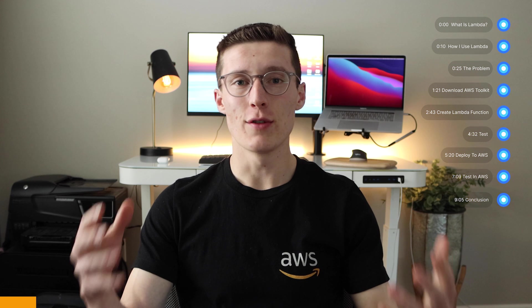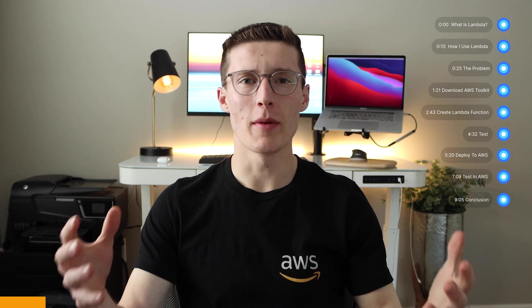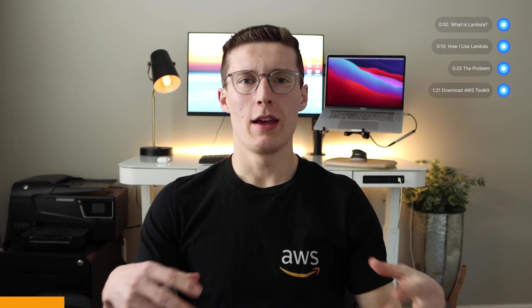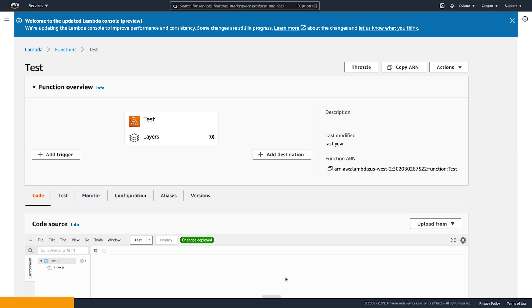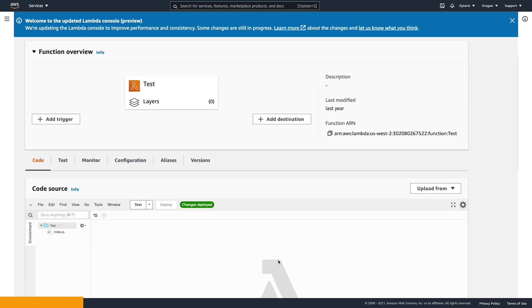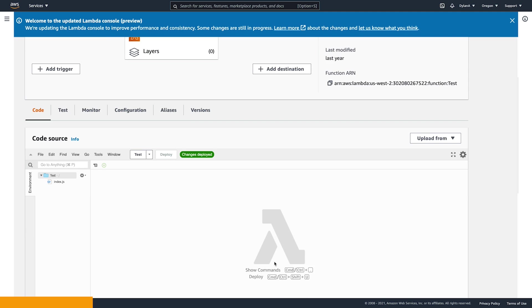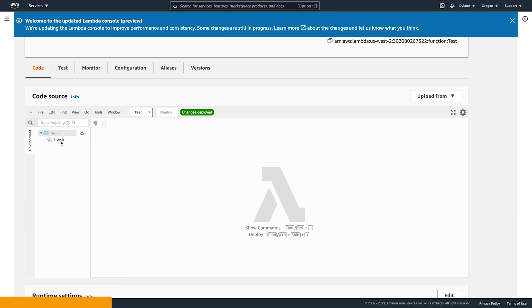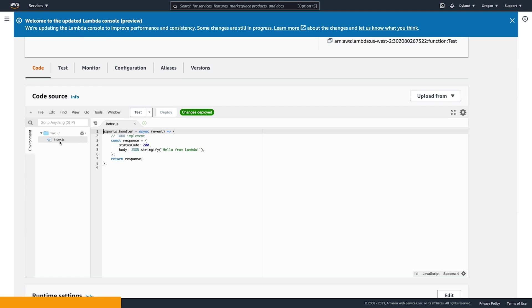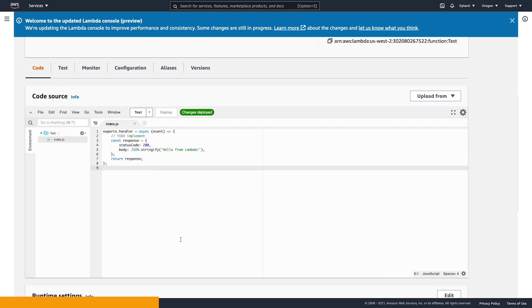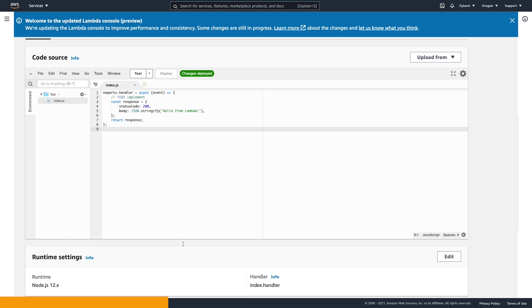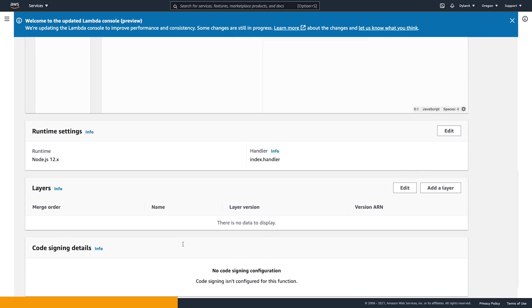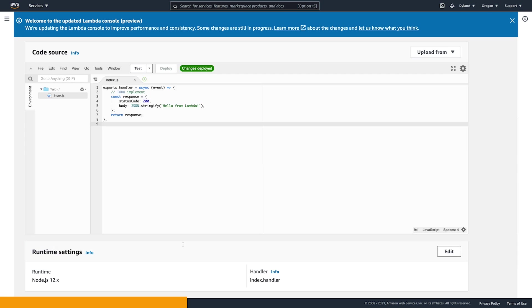If you've tried developing a Lambda function for more than five minutes, you've run into the problem of how to actually do it. You've probably tried to use the built-in IDE in the AWS console, but quickly realized there's actually some pretty big drawbacks. What if you want to import a package or set a breakpoint? What if you just want to use VS Code?